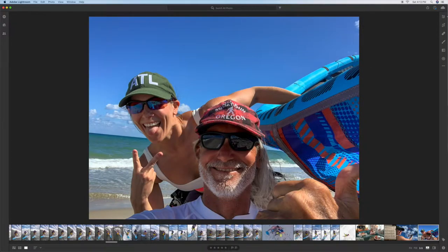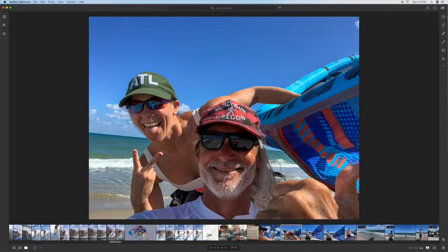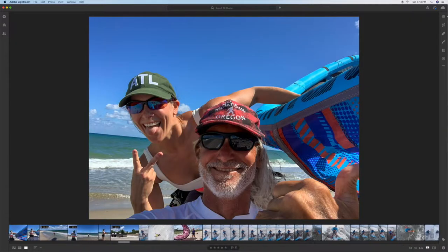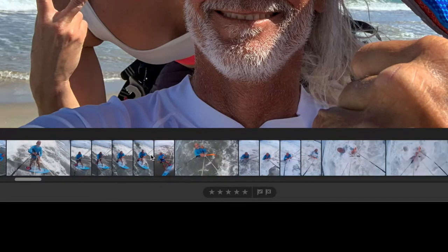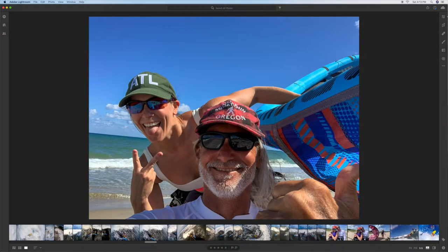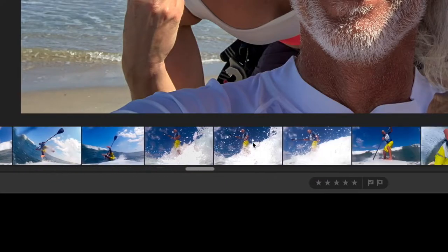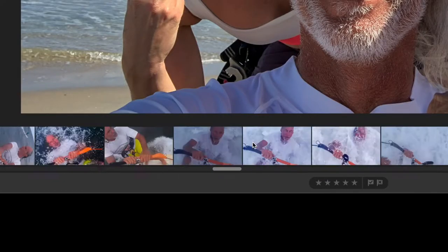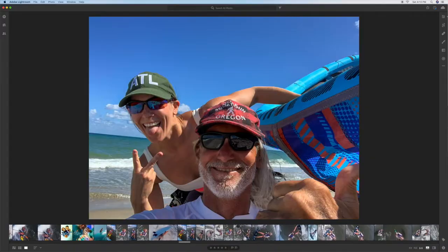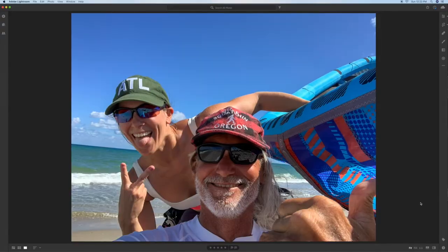If you roll your finger on your mouse laterally across, you can move the filmstrip to any photo that you would like to look at. There's also a little gray bar underneath that you could move with your cursor, but I find it easier just to use my mouse.